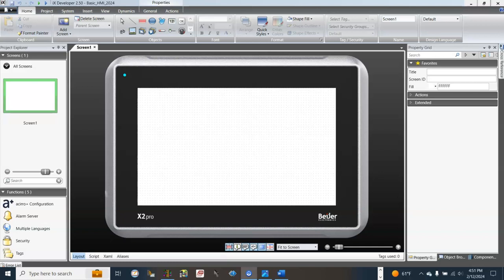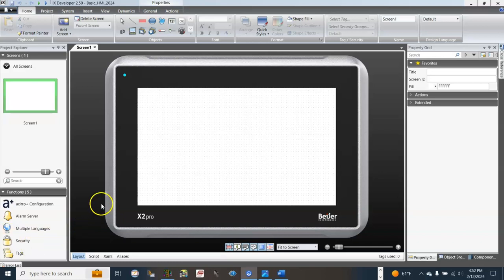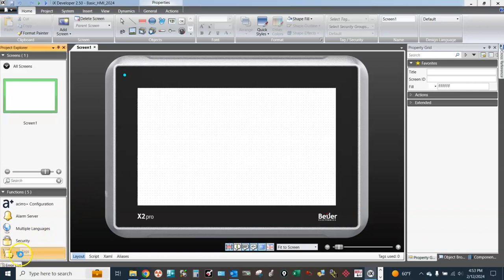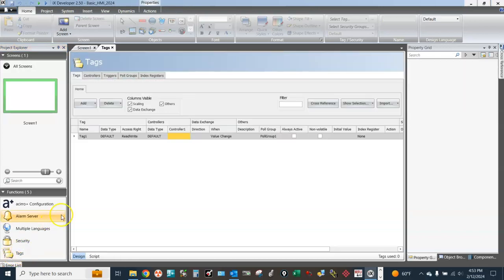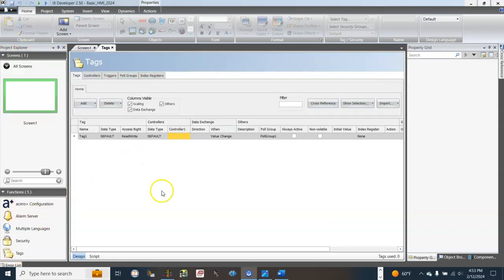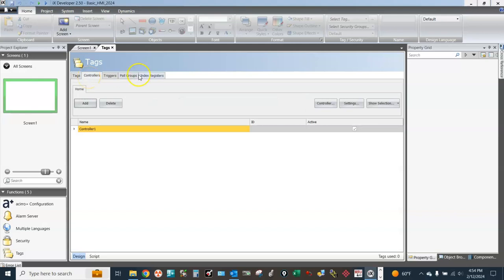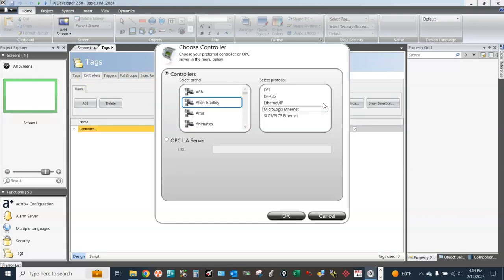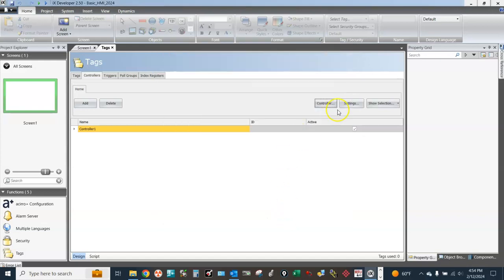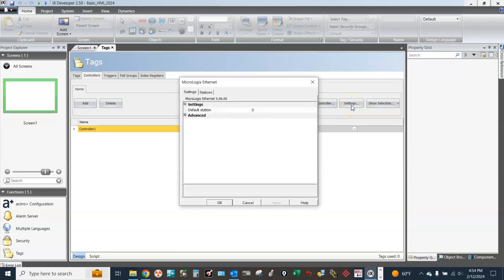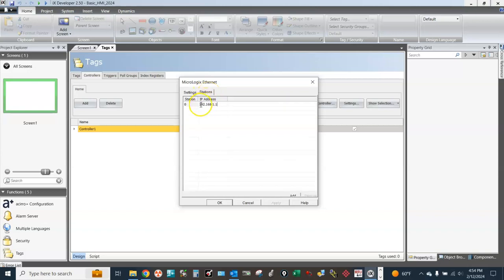And third, we will learn how to create a few buttons and indicators on the HMI. Now let's start to set up the communication path. First, go to Text, double-click on it, go to Controllers tab, select controller, and then apparently MicroLogix Ethernet. Go to Settings, go to Stations, and the PLC IP address 192.168.0.90.